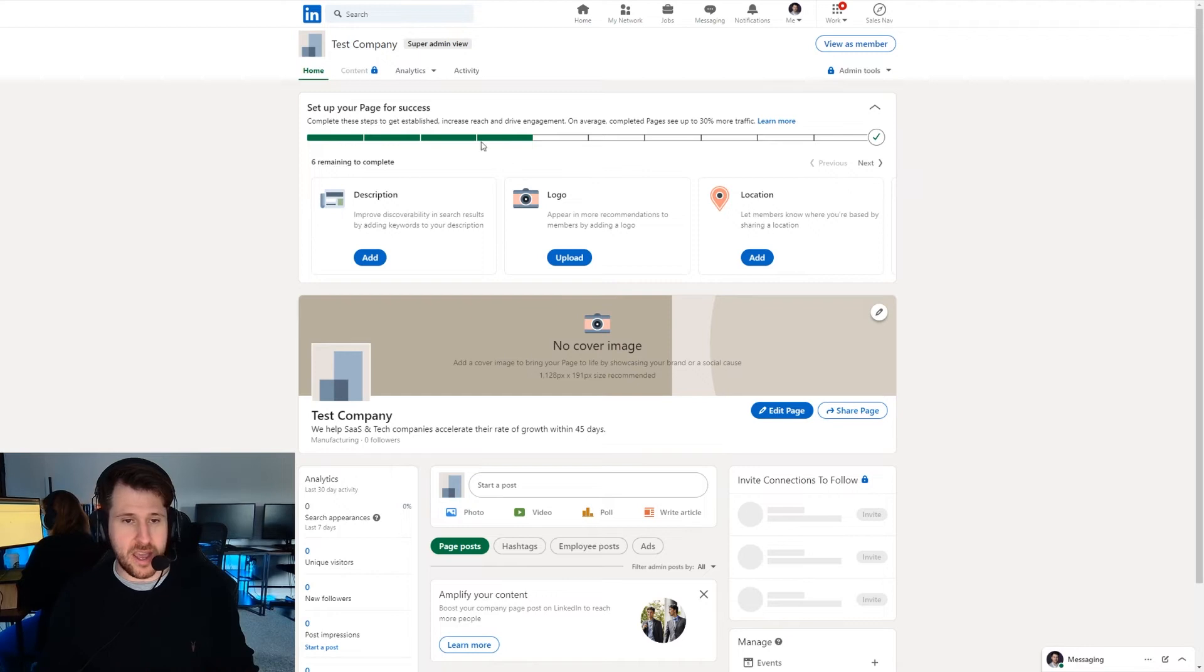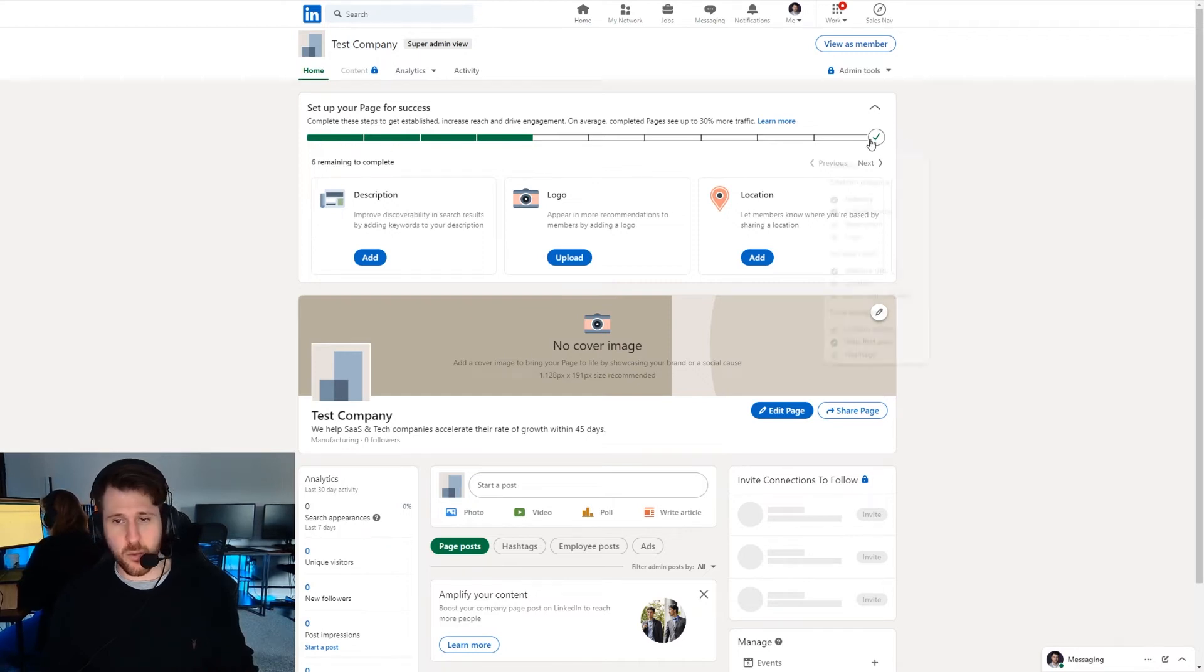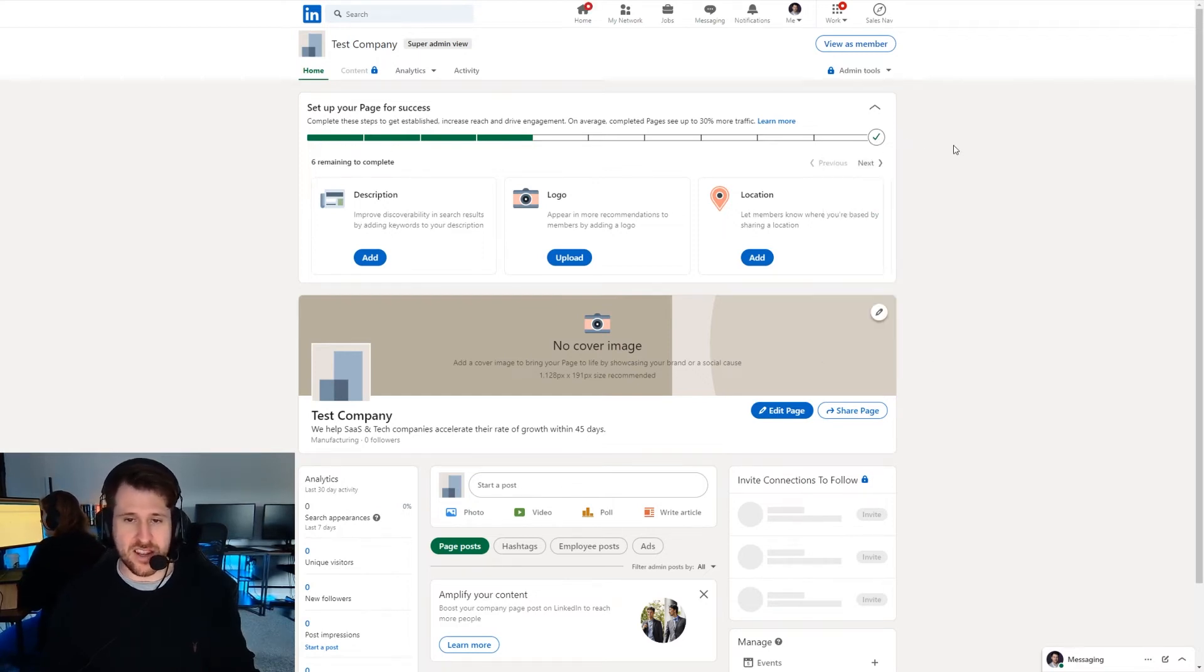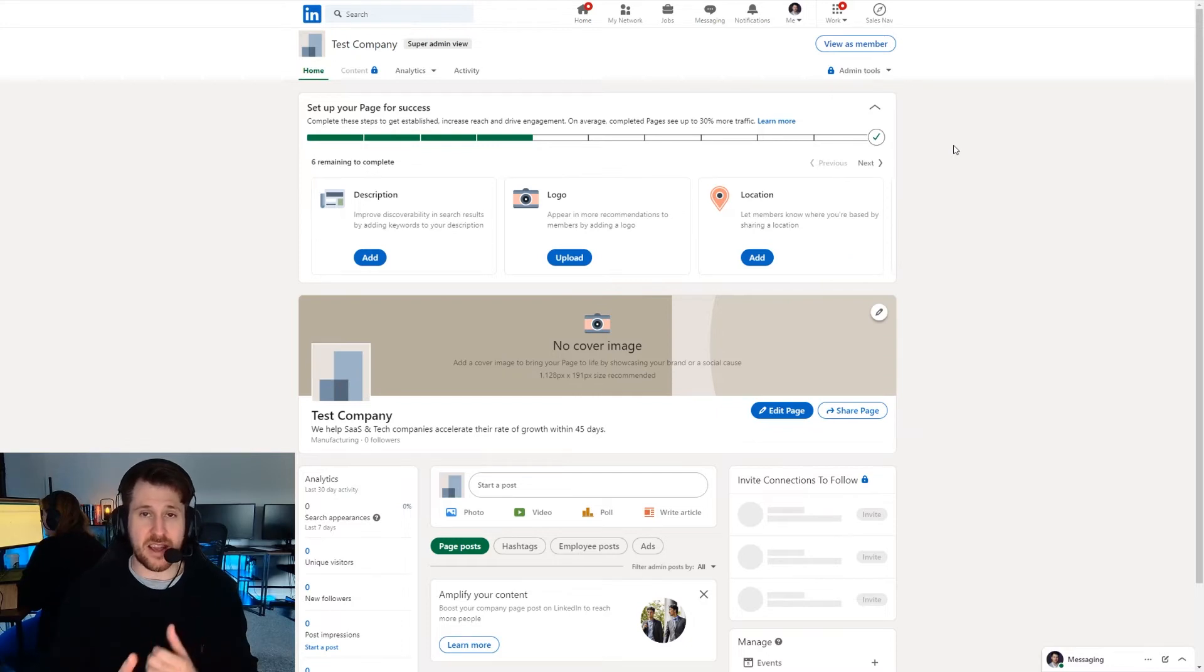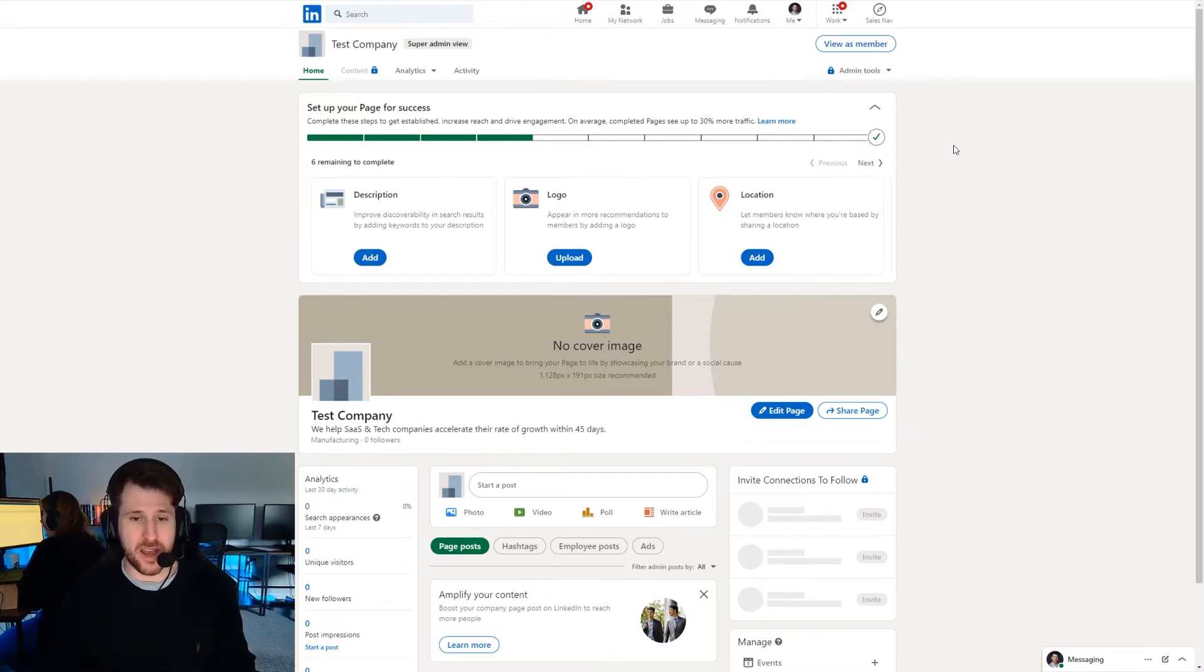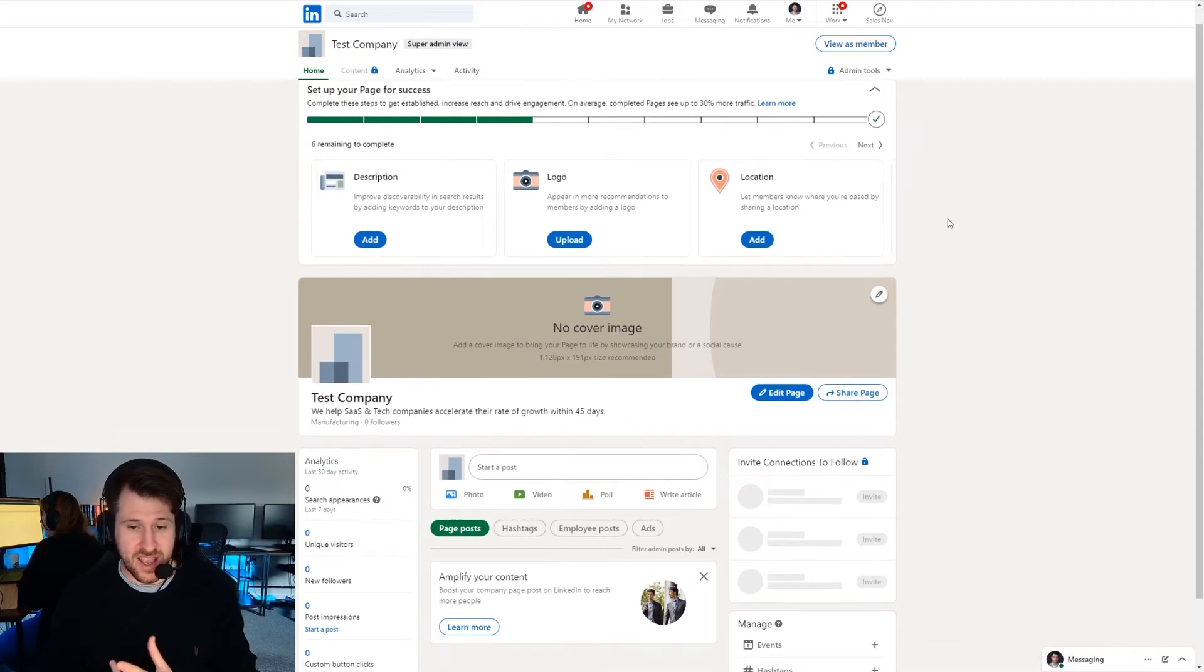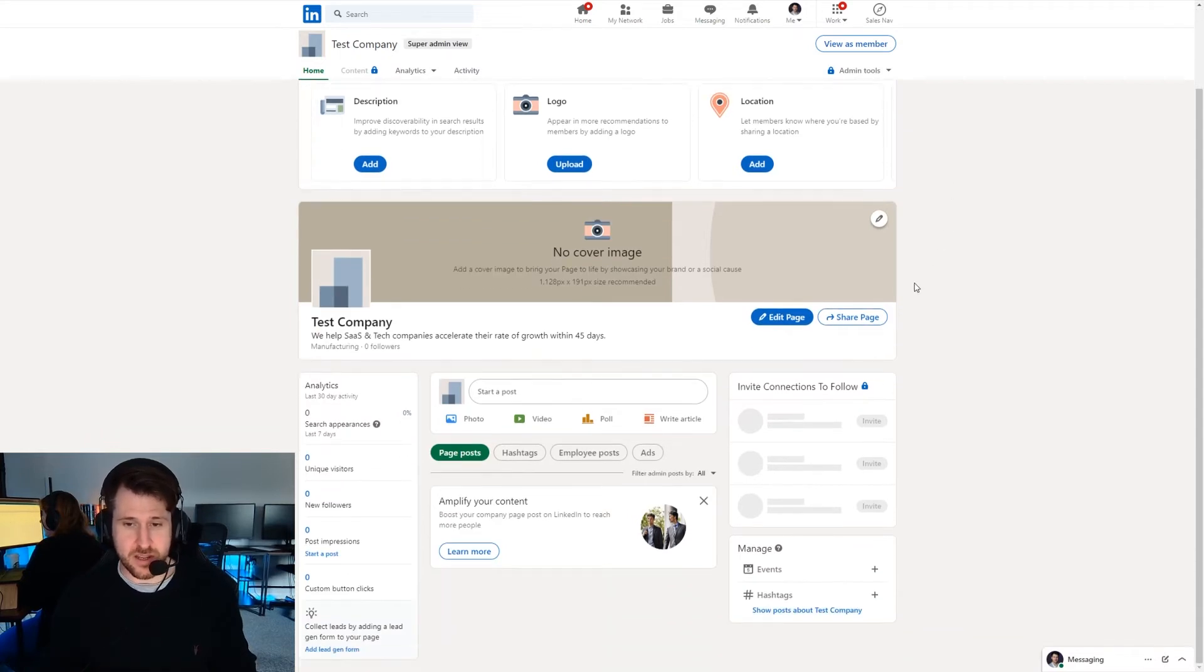Now at the top here we have a list of steps and obviously we want to get this all the way to the end. That is just putting in everything we can to flesh out the company page and make sure it's finished and ready to be viewed.